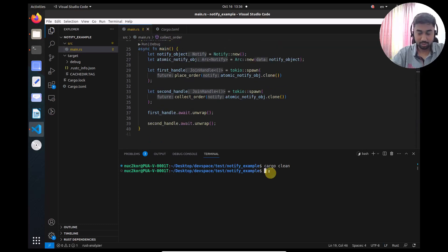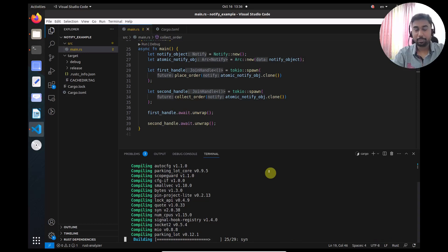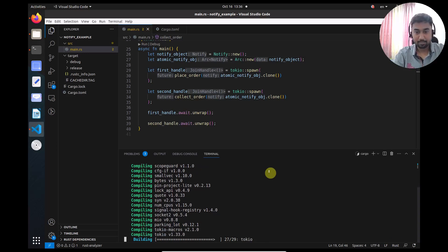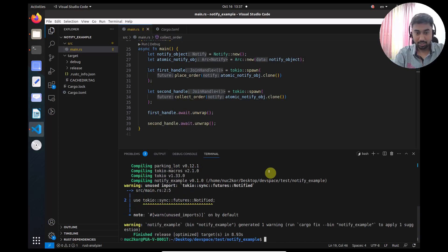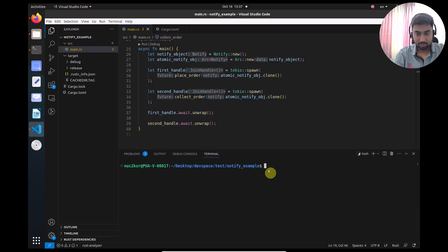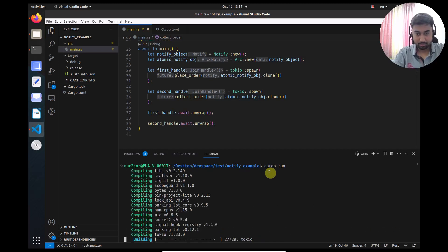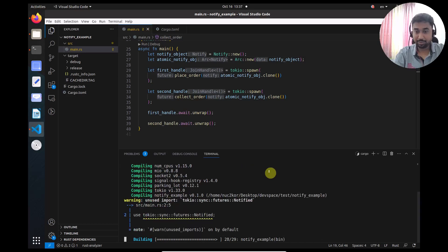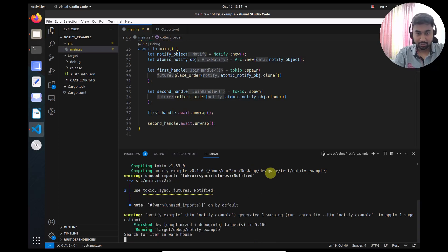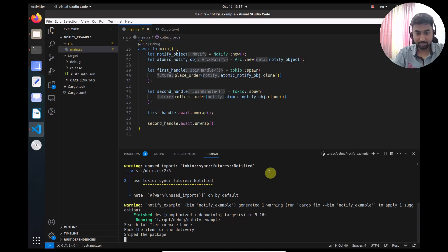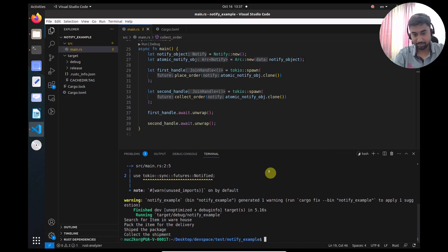Now we run 'cargo build --release' and the program compiles successfully. Then 'cargo run --release': we see the output — 'search for item in warehouse', 'pack the item for delivery', 'ship the item', and finally 'collected the shipment'. The sequence confirms that collect_order correctly waited for place_order to notify it before proceeding.